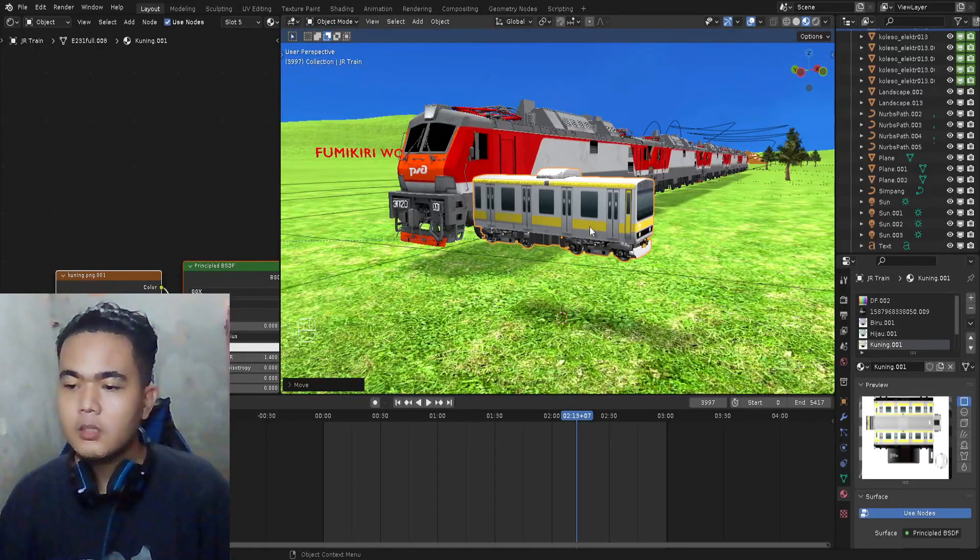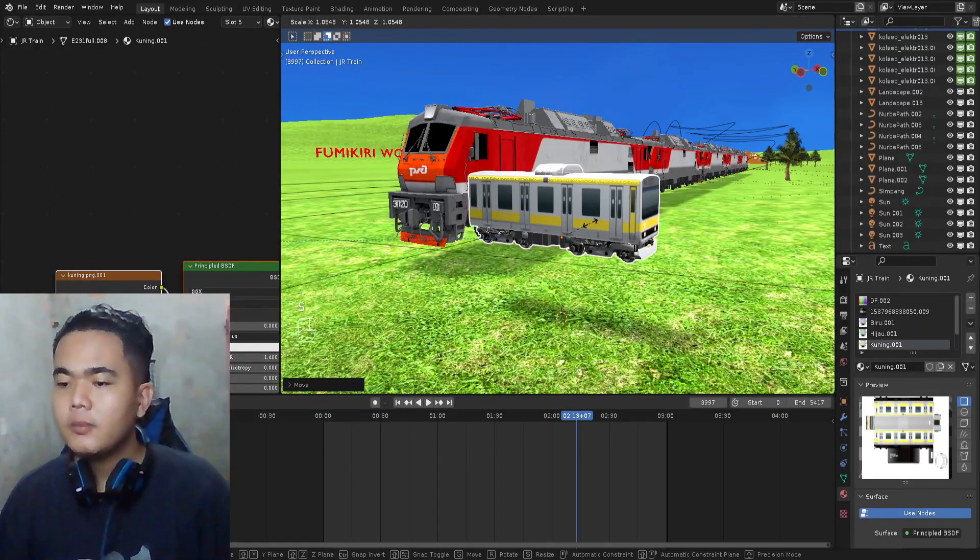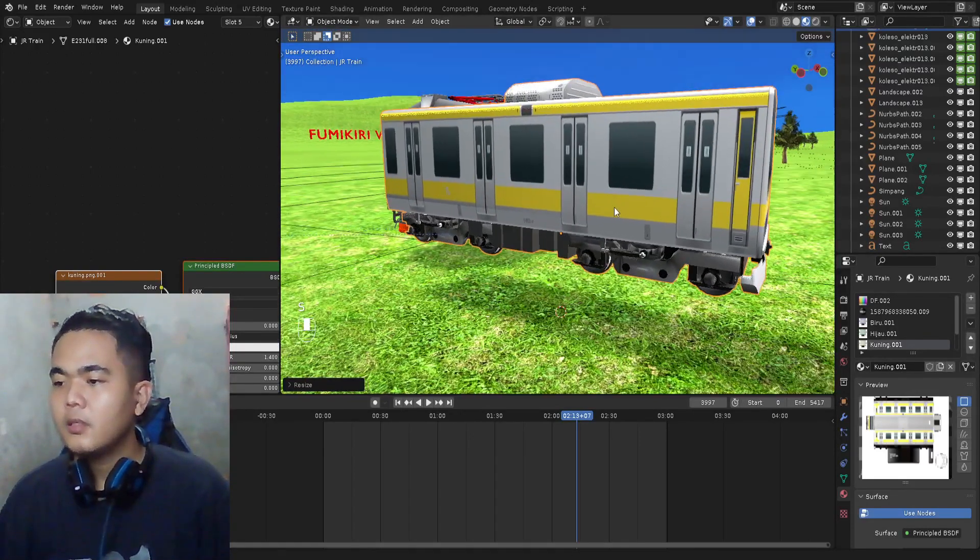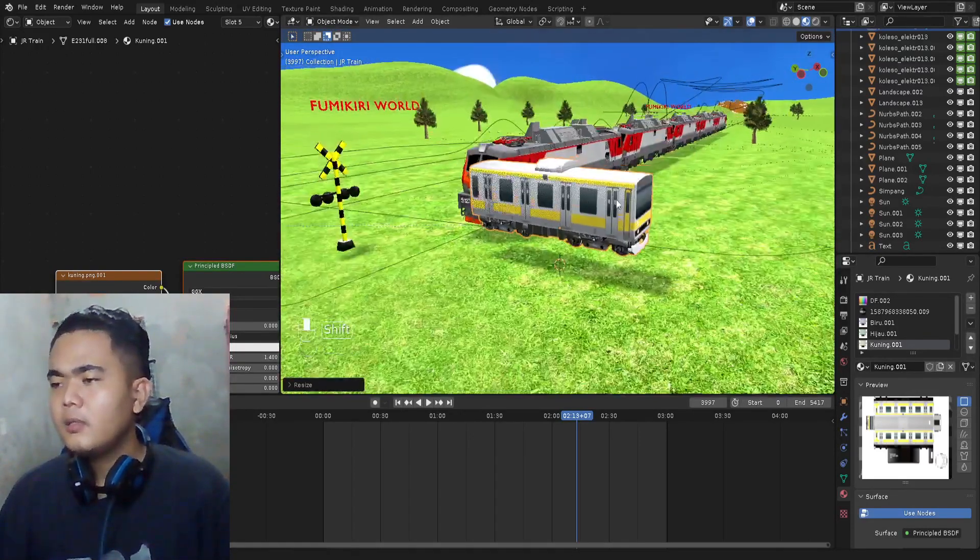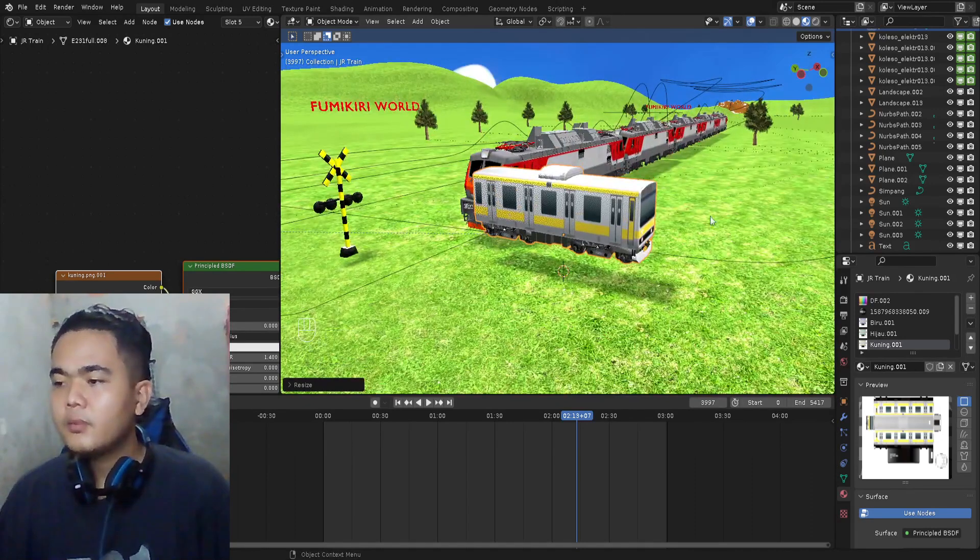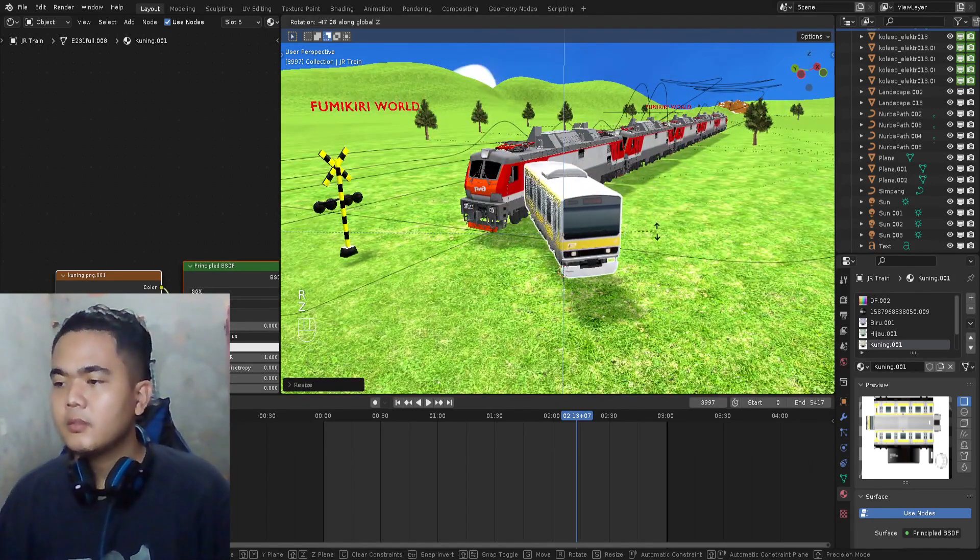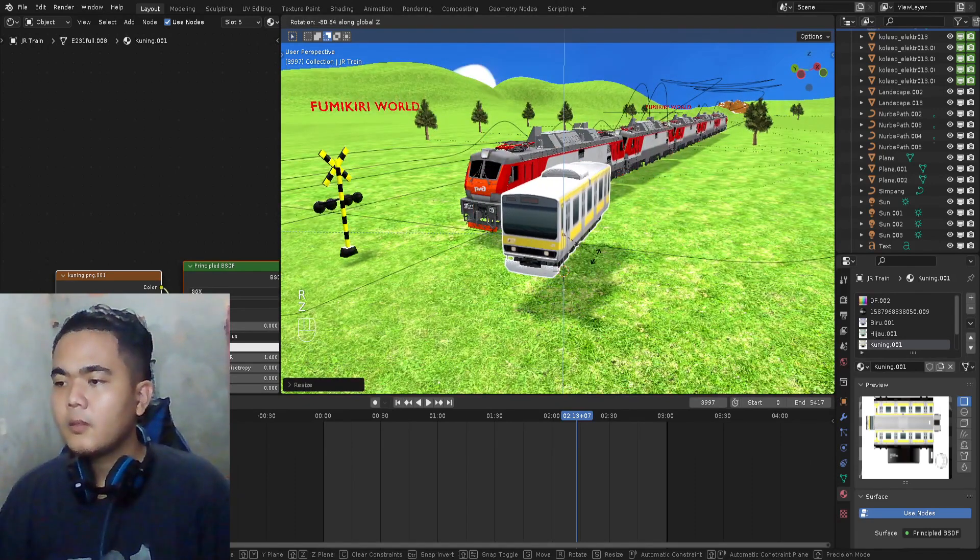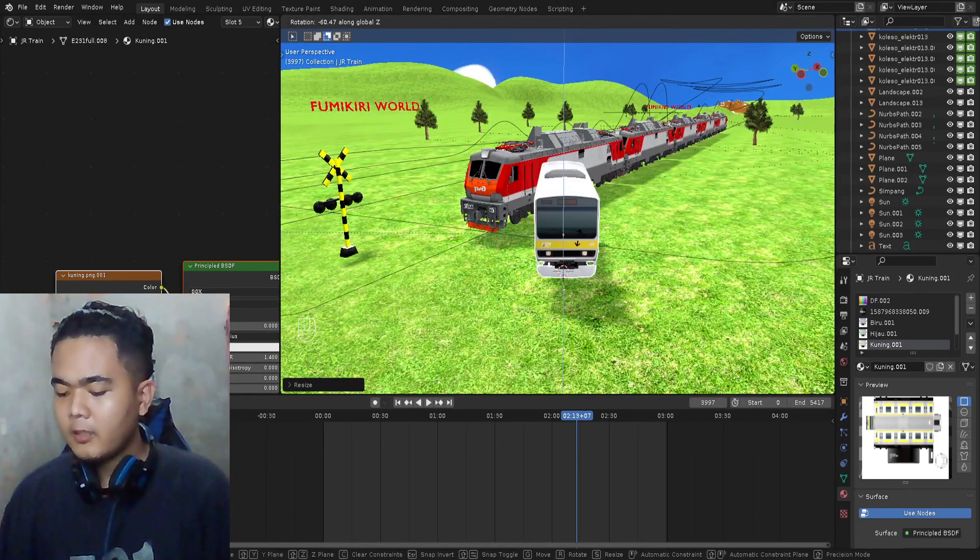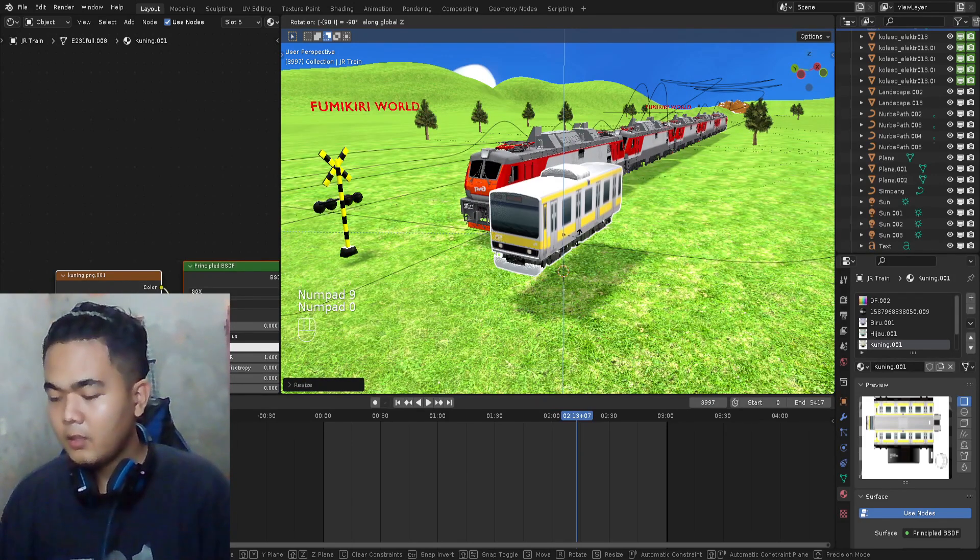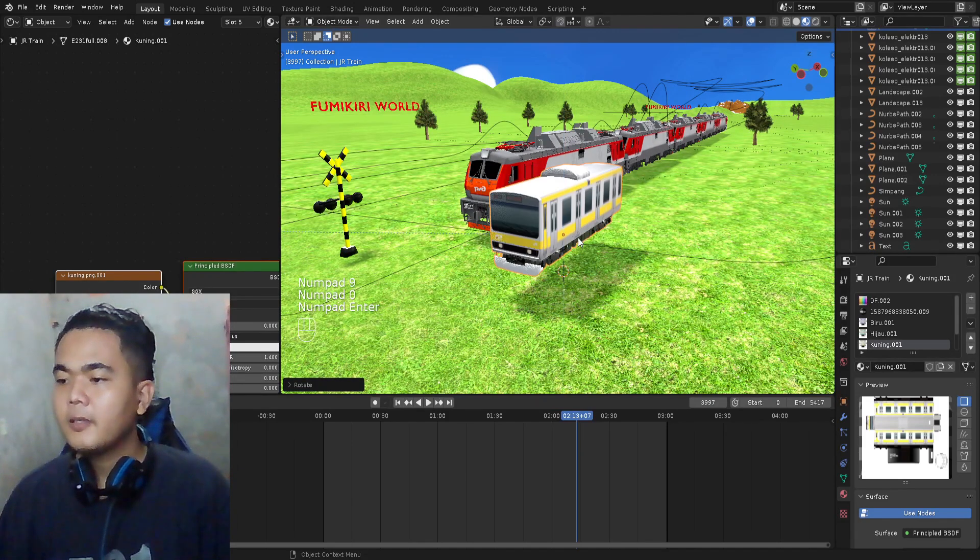I'm gonna scale up, just press S on the keyboard and move your mouse. Maybe I'm gonna rotate the train, type minus 90 and then Enter.